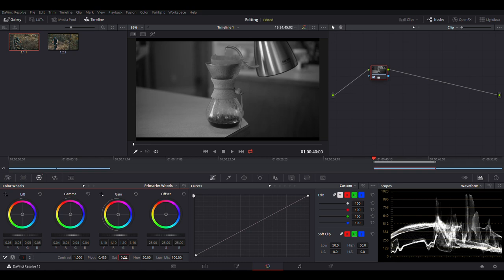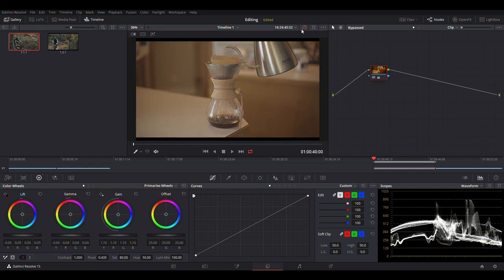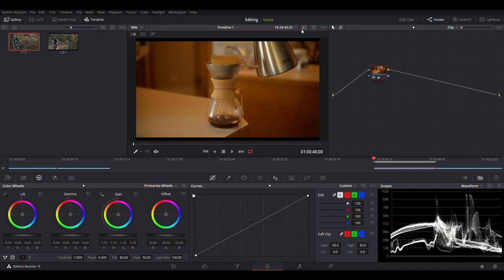So let's pull the saturation back up. I'm going to pull it up to 80. Usually somewhere between 70 and 80 is where you want to go for raw footage. So now looking at this, the lighting balance is good. But the color balance is not quite where we want it. It looks a little bit too warm.